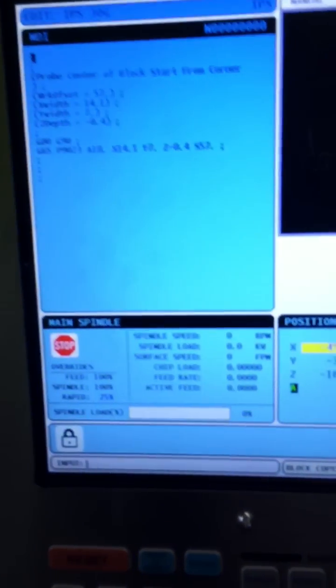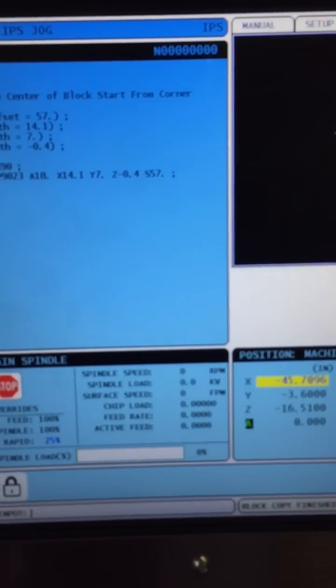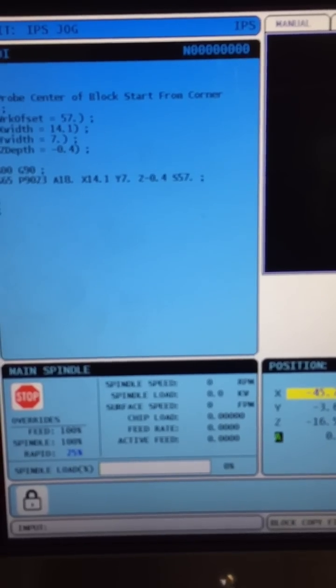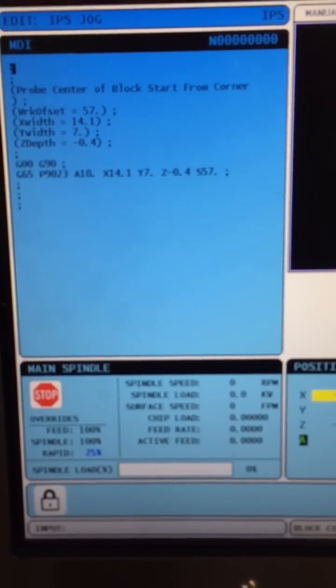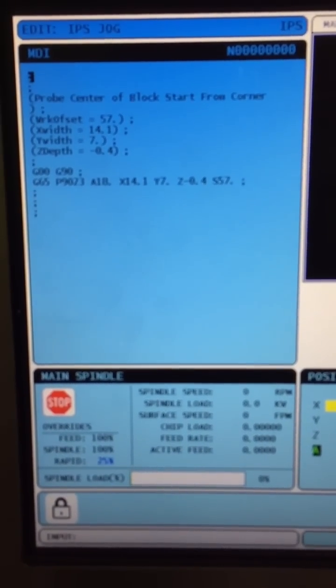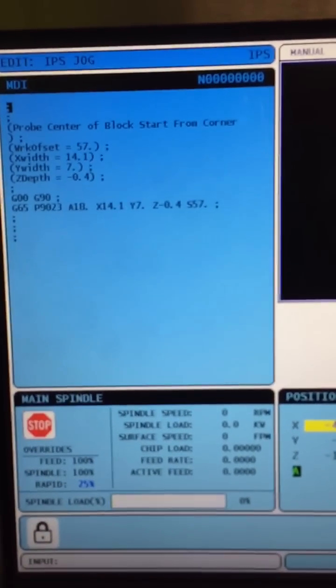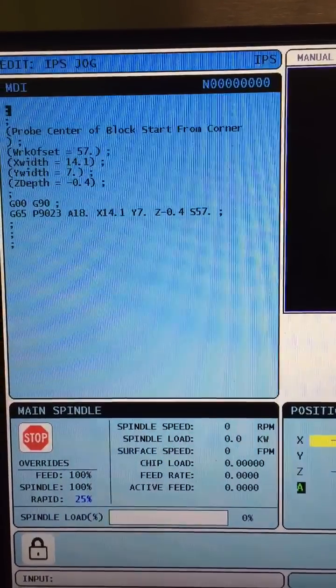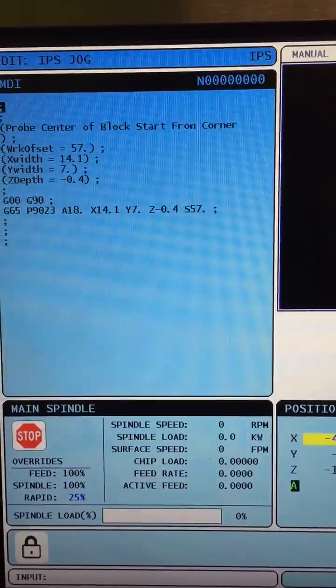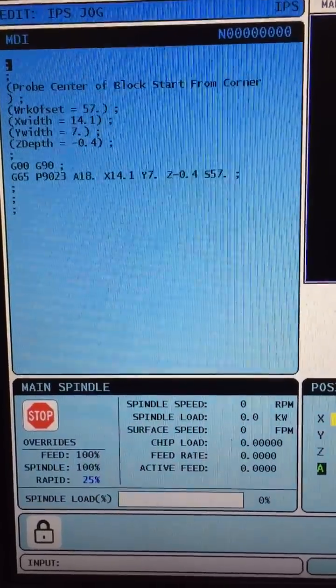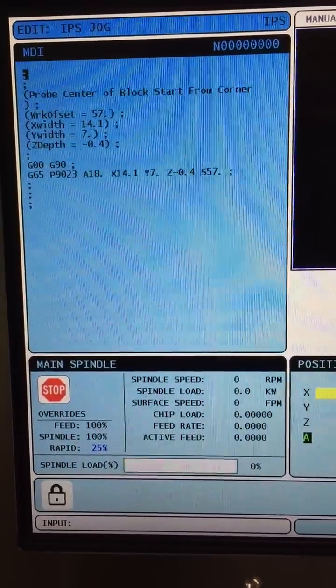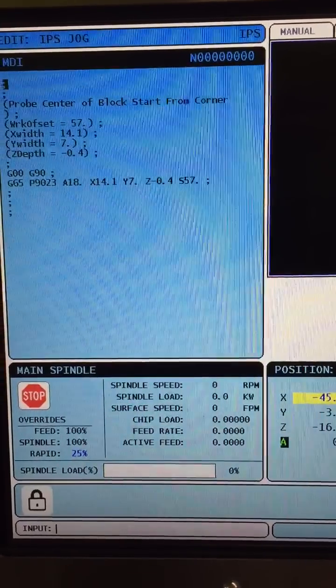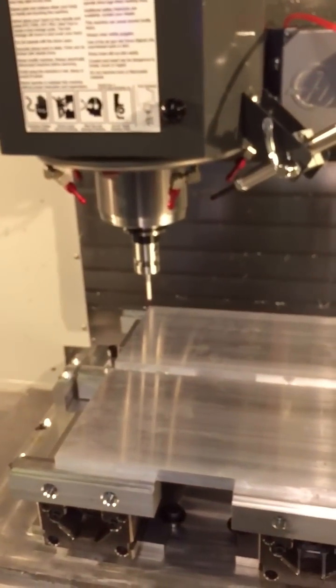Now one thing I wanted to mention is when you put your Z distance in, it's a distance from wherever you jog the machine. That's where it counts that Z minus 0.4 inches. So it's not minus 0.4 from the top of the material, it's minus 0.4 from wherever you stop the machine jogging.